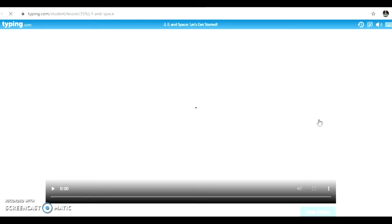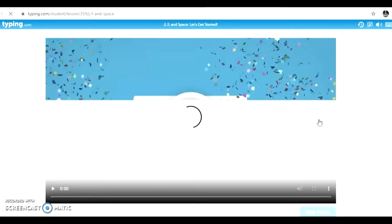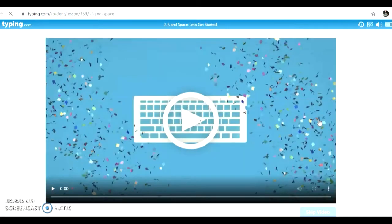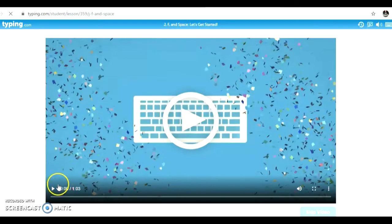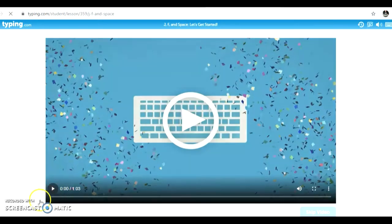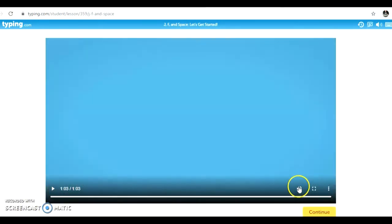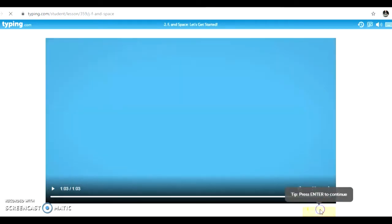Make sure to watch all videos in their entirety that are included in the lesson. They contain very important information to help you complete your tasks. Once the video is finished, you can click continue to move on to the next task.